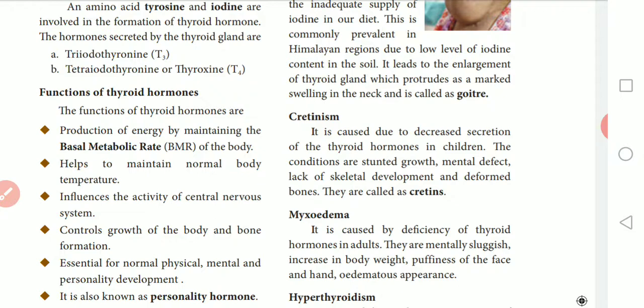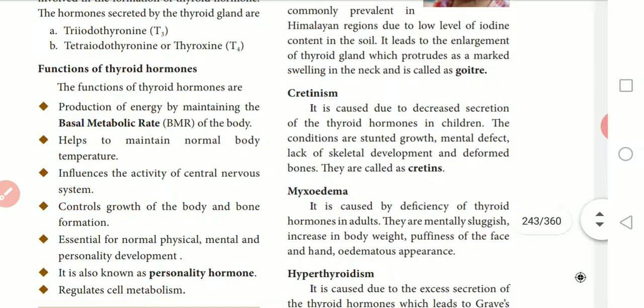If the BMR index value is less than 19, the person is underweight. If the value is greater than 25, that indicates obesity. A BMR index value between 19 and 25 is considered normal.